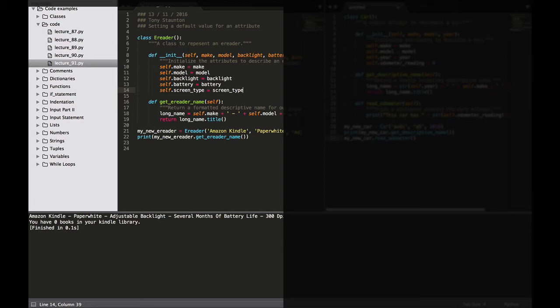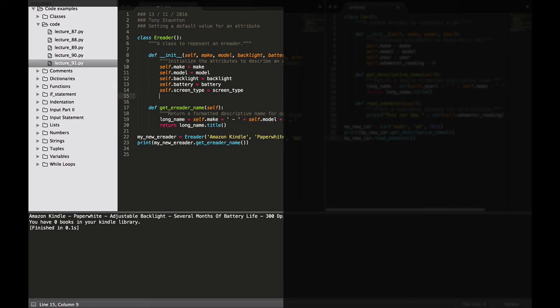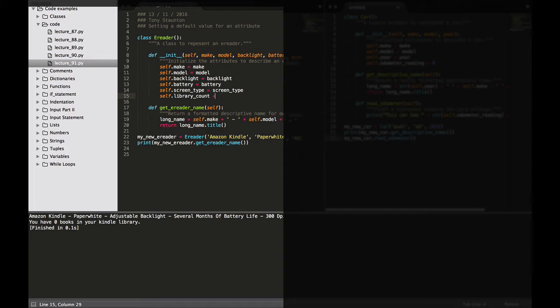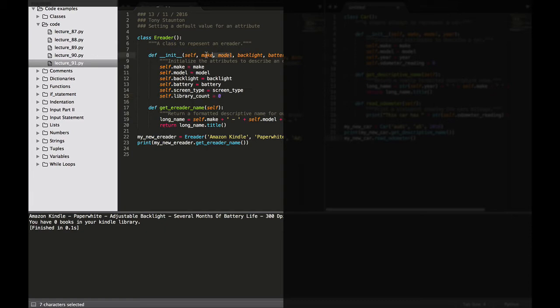If we do this for an attribute we don't have to include a parameter for that attribute. So we're going to add a default value for a new attribute here. We're going to go self dot library count. This is going to count how many books we have in our Kindle library and we're going to set the default value of this to zero. That makes sense because when you buy a new Kindle you're not going to have any books in it so the initial amount of books in your Kindle library is going to be zero. Because we've set the default value to zero we don't have to put in a new parameter. So we've just added an attribute called library count that always starts with a value of zero.